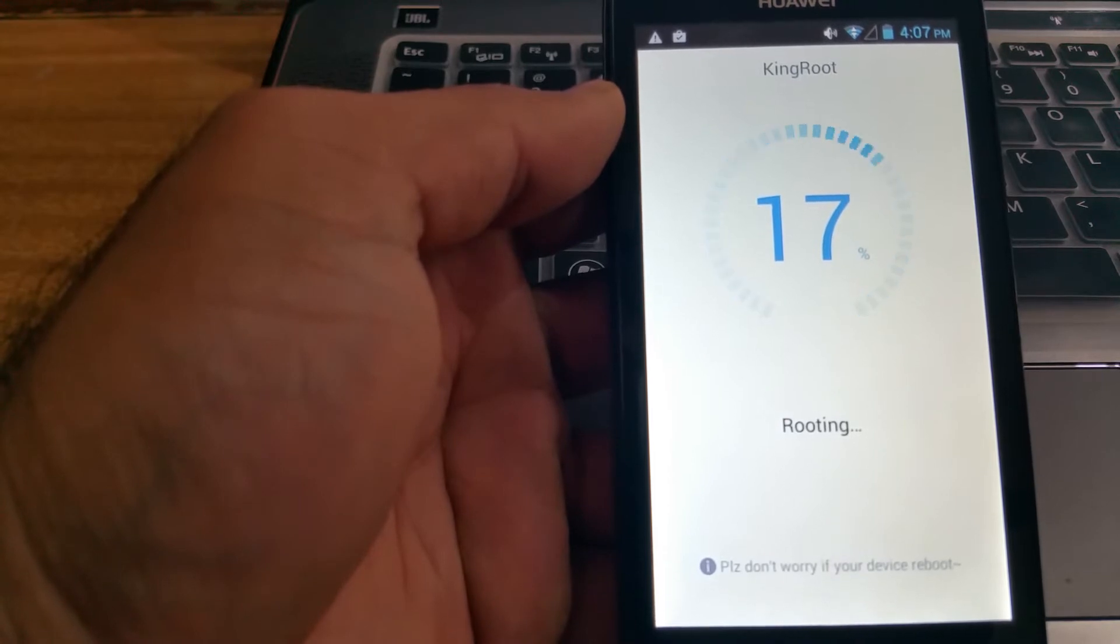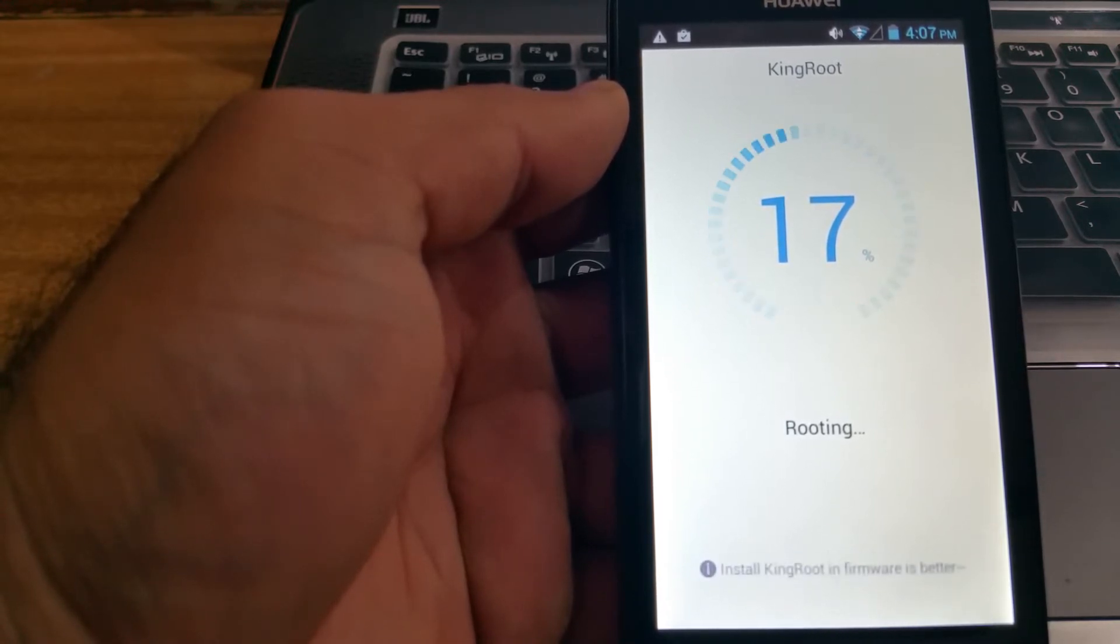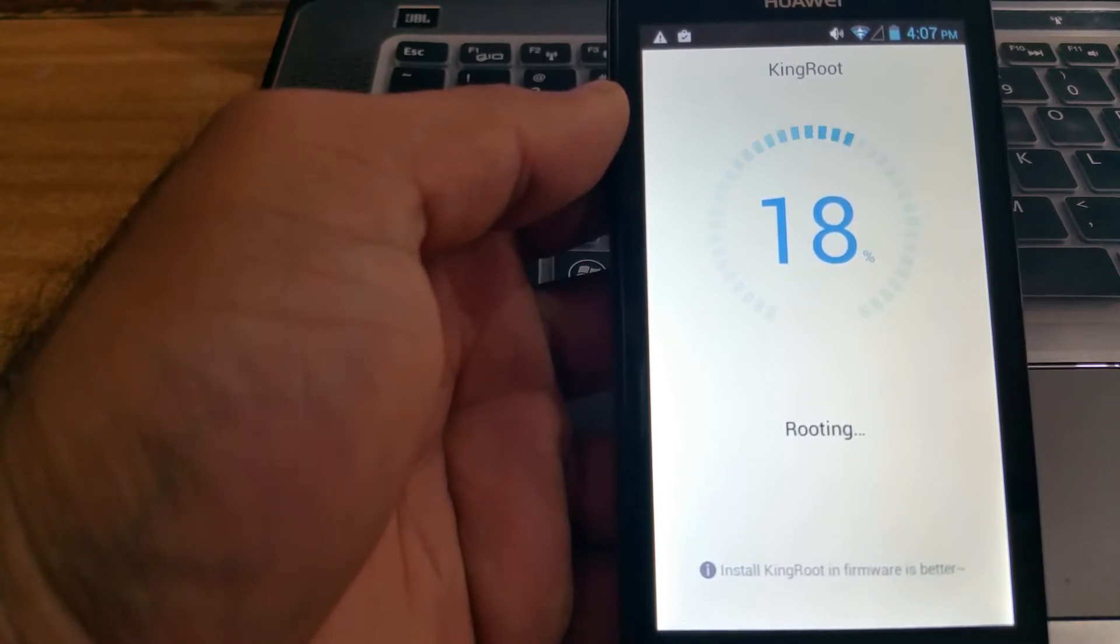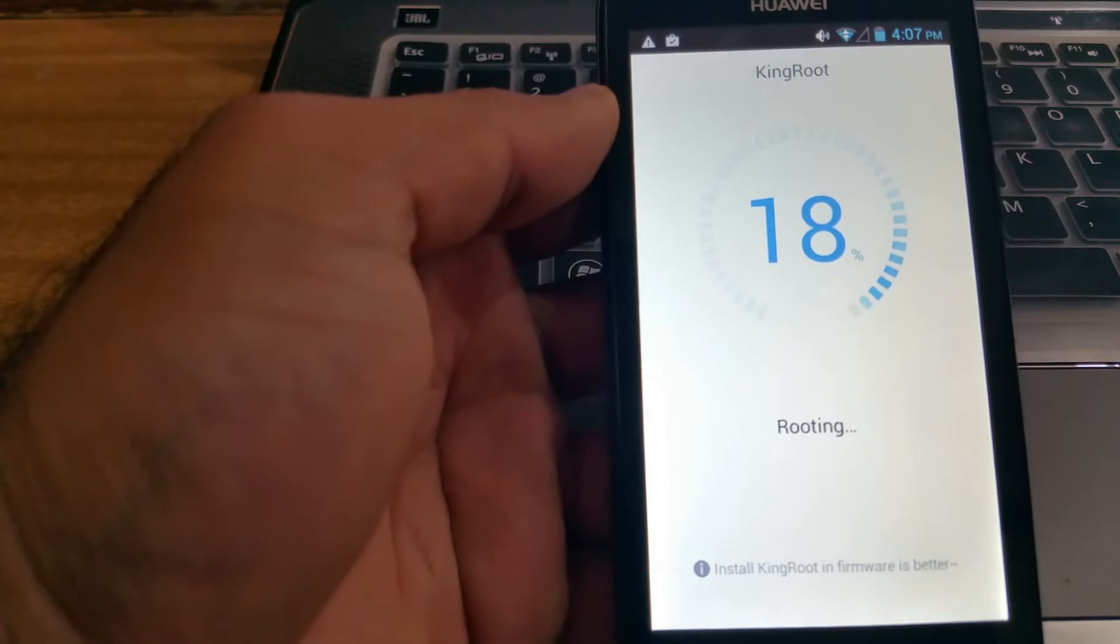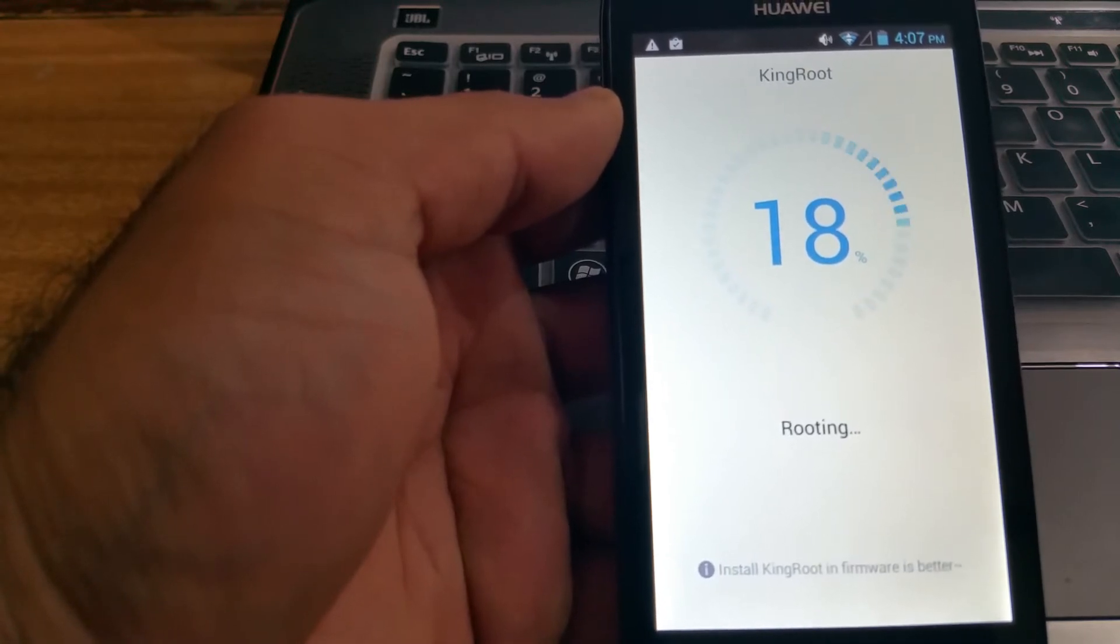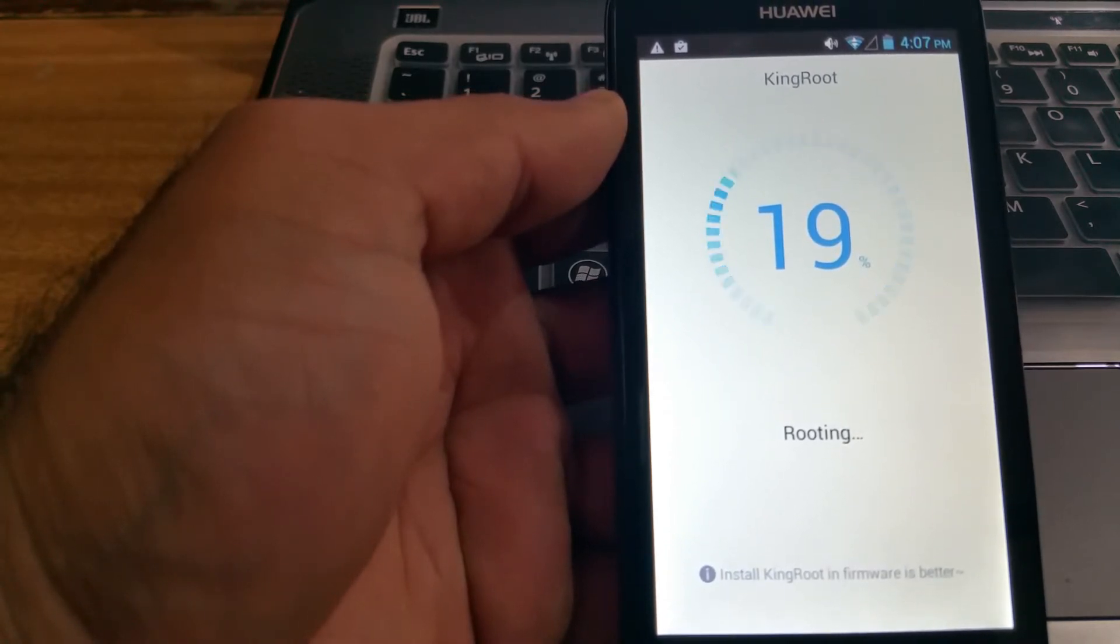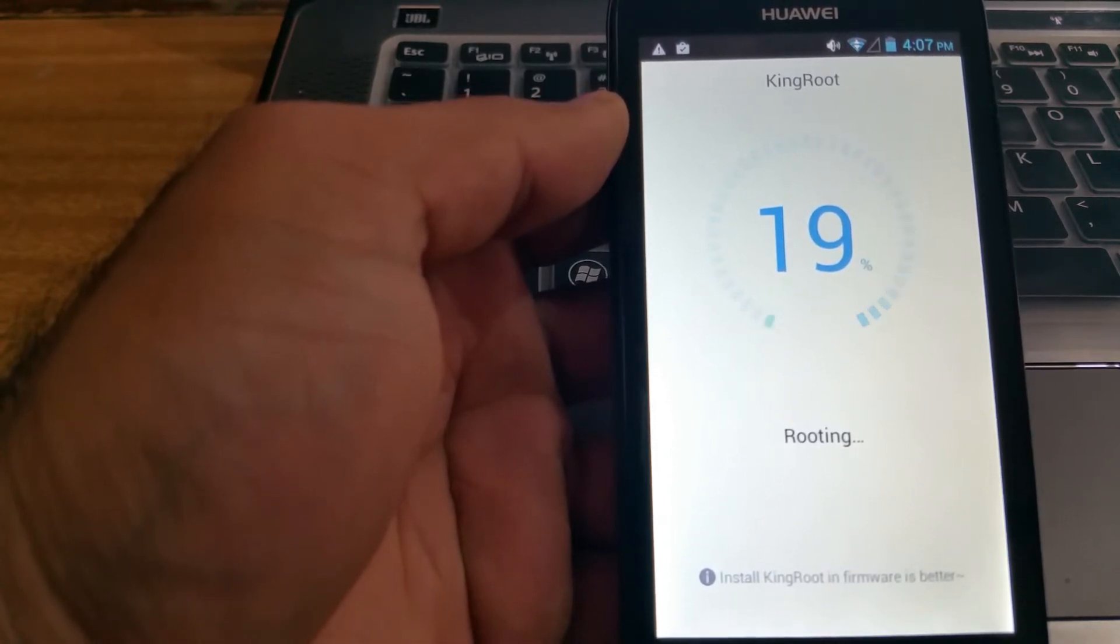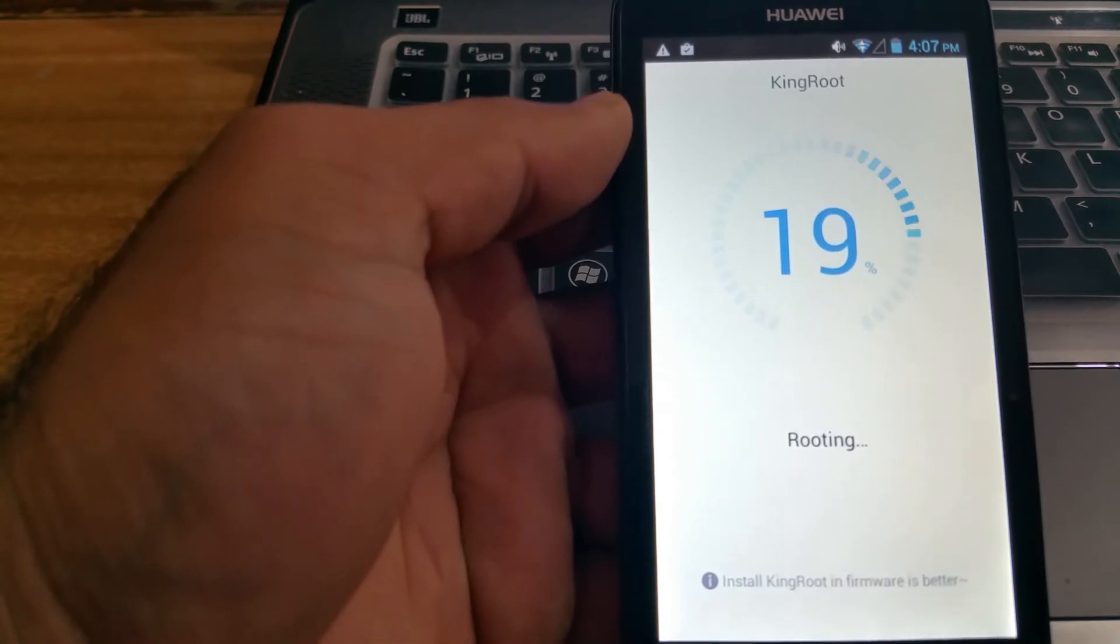Make sure your phone is well charged before you do it, because you don't want your phone battery to run out right in the middle of the rooting process. Now what I might do is I'm gonna pause the video until it's completely loaded.